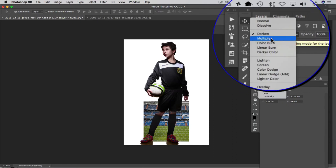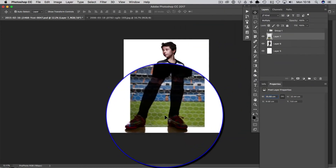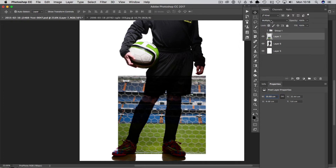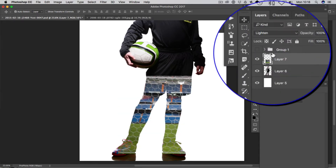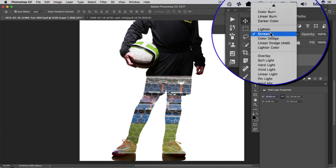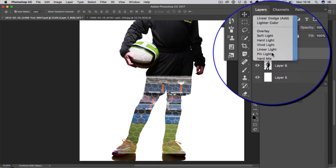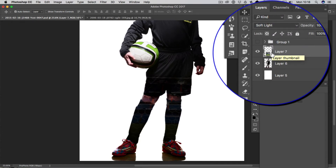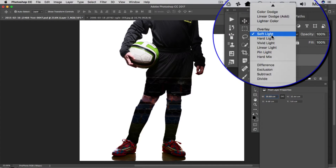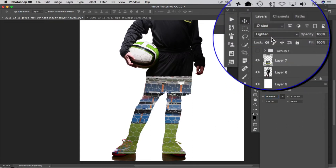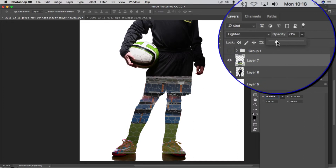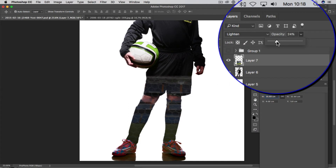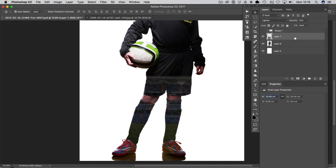Now we need to change the blending mode. Darken or Multiply sometimes works, but not for this image. Lighten works very well, and Screen is another option. Soft Light is also great — if you want to fuse texture into something, Soft Light is always the first one I go to; it does a good job of fusing two images together. For this one I think we'll go with Lighten, and we can always bring the opacity down to around 20%.